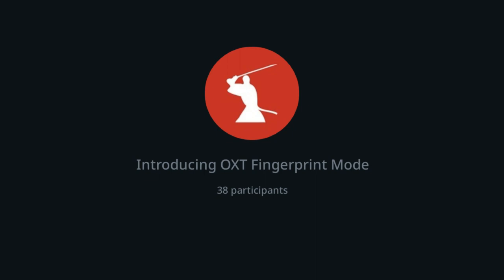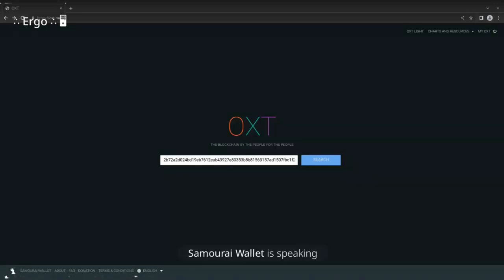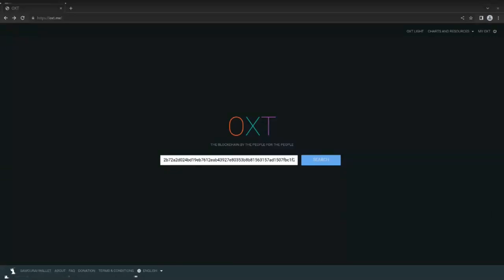Now we'll transition to looking at these transactions on the OXT Explorer. One of the big questions people have trouble with... hold on, I can't see your screen — I'm not sure if anyone else can. No screen. Okay, I just switched. There we go. How about now? Good? Yep, you're good.